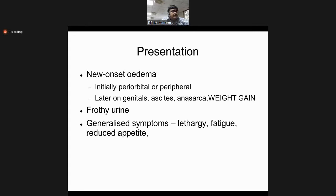Initially only periorbital puffiness or pedal or sacral edema may be present. Later, if the duration is more than six months and the degree of proteinuria is more than 3.5 grams in 24 hours, all these symptoms may be found in any patient.